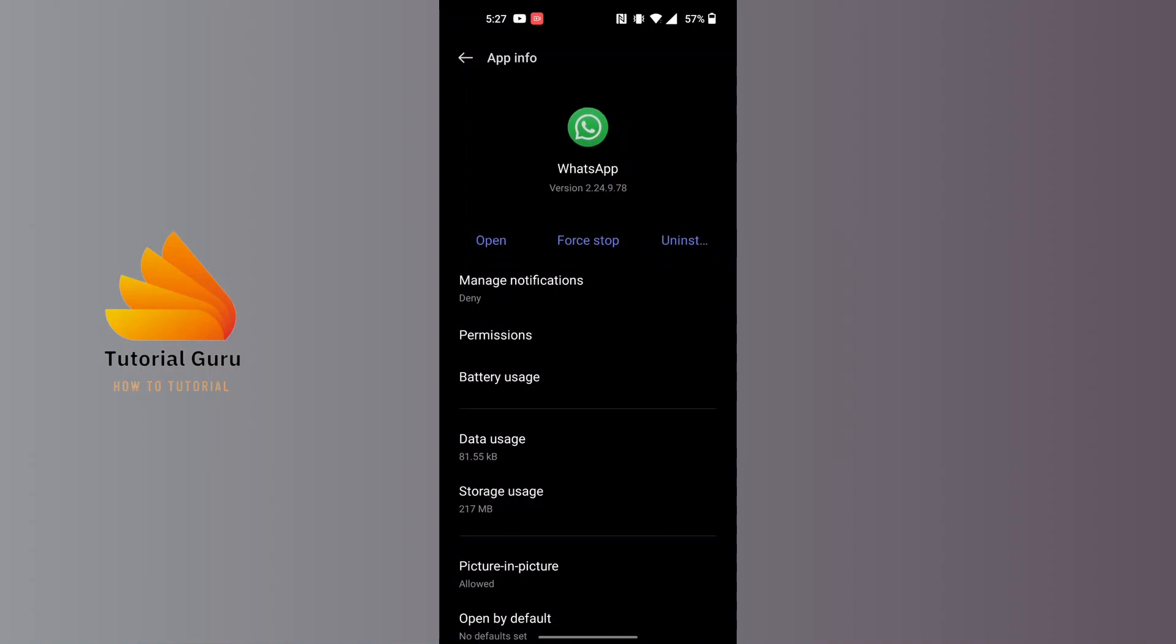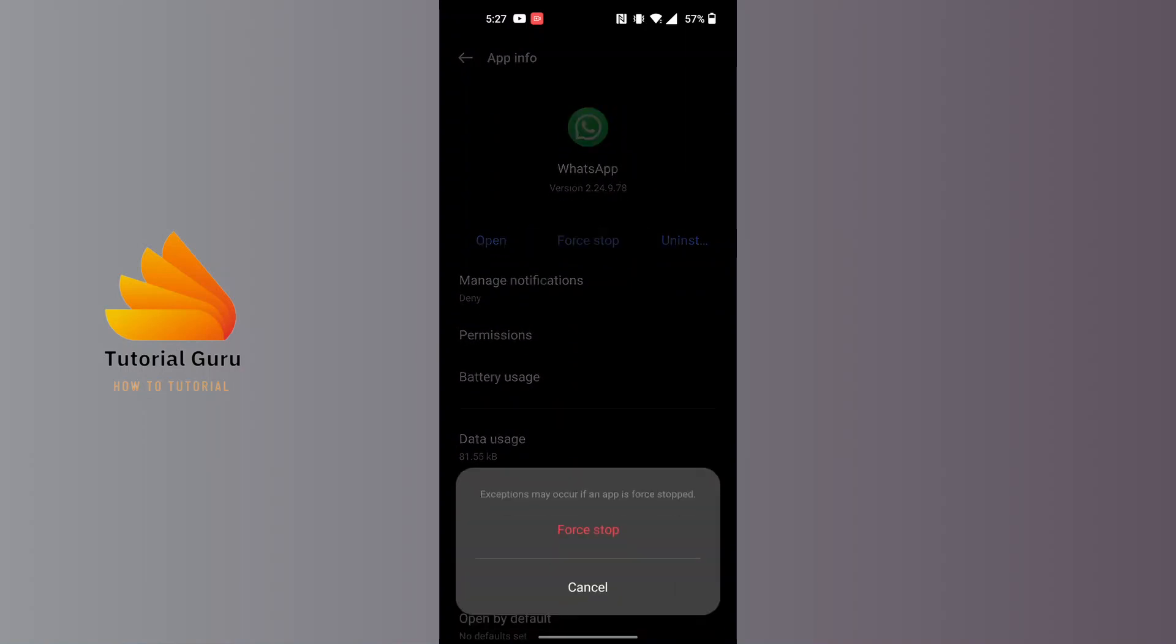simply tap on the Force Stop button over here and tap on Force Stop again. Then the WhatsApp on your phone will be force stopped. And that's how to force stop WhatsApp.